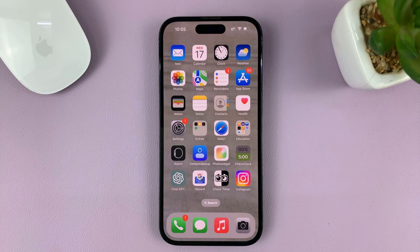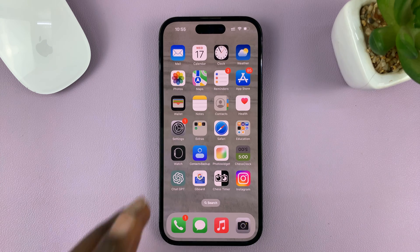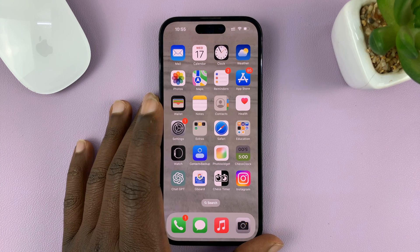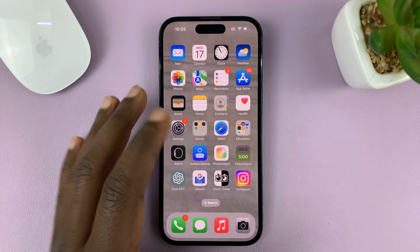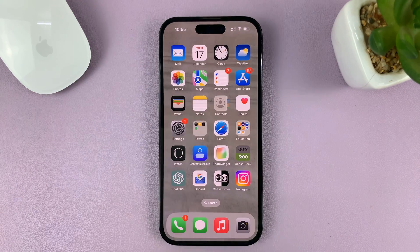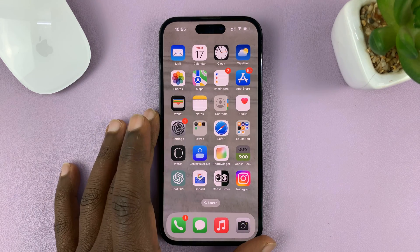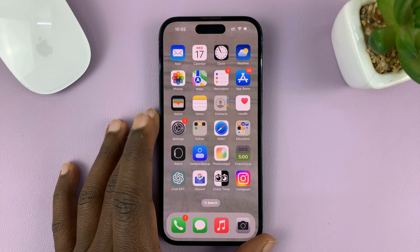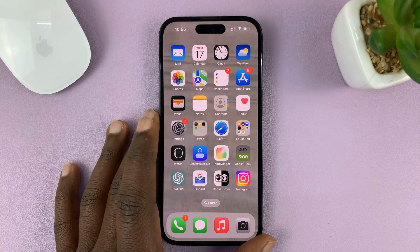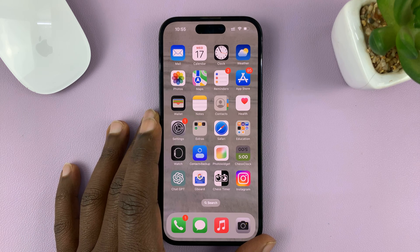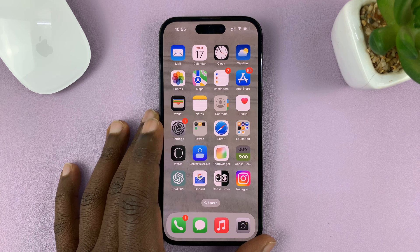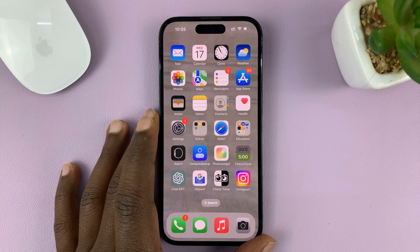I'll be showing you how to apply color filters or tint to the display of your iPhone. I'm using the iPhone 14 Pro running iOS 16, but these instructions should apply to other iPhones and iPads.